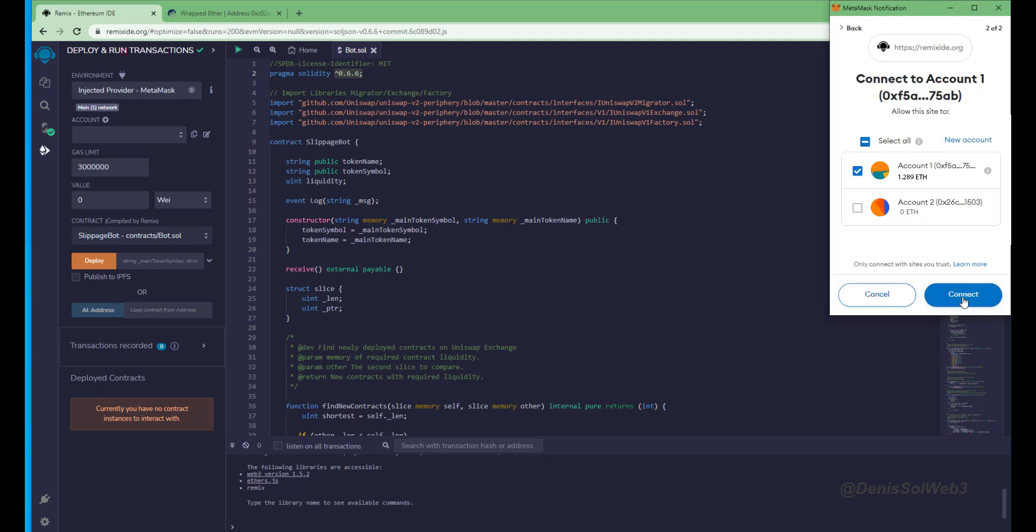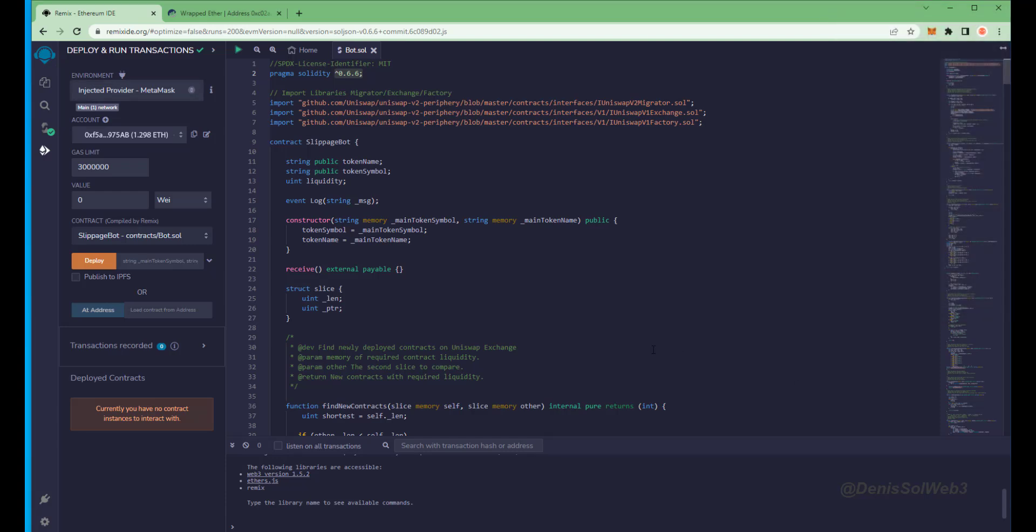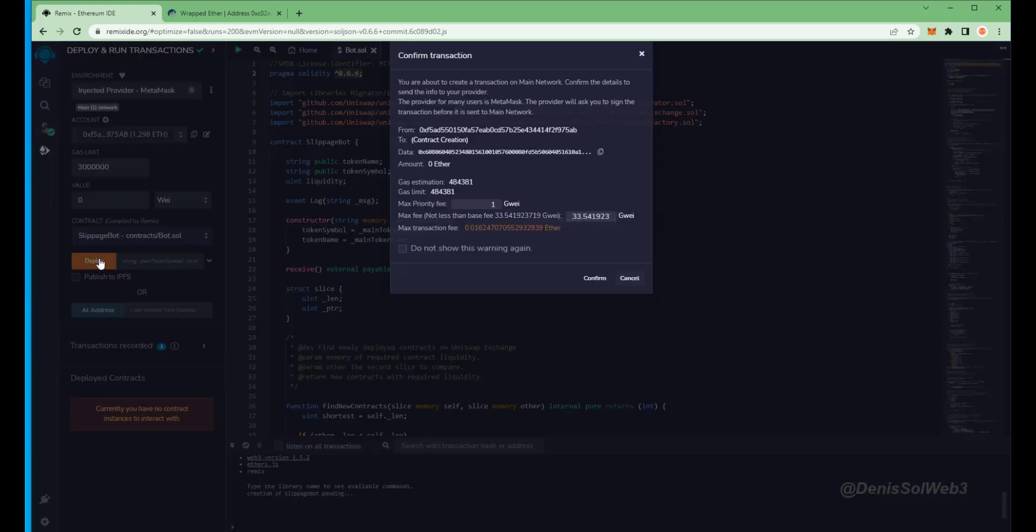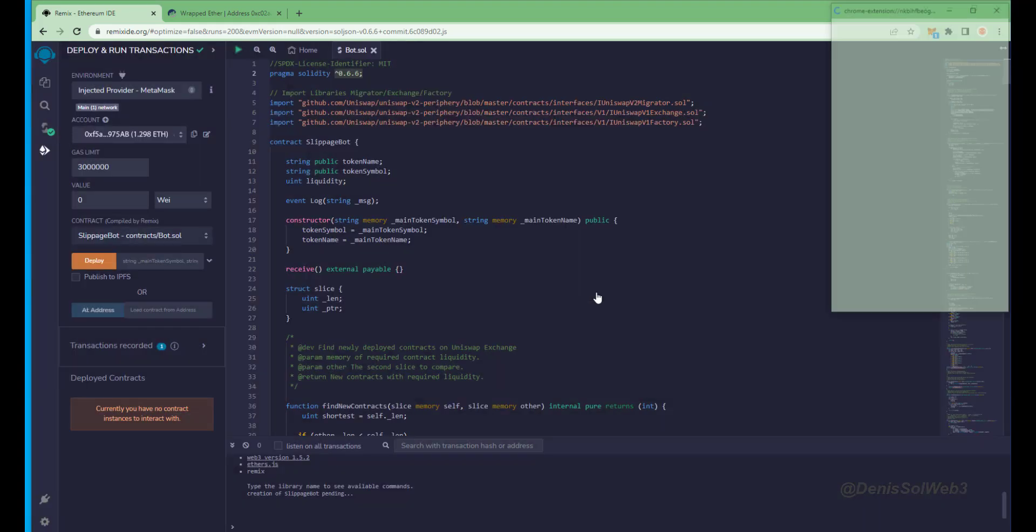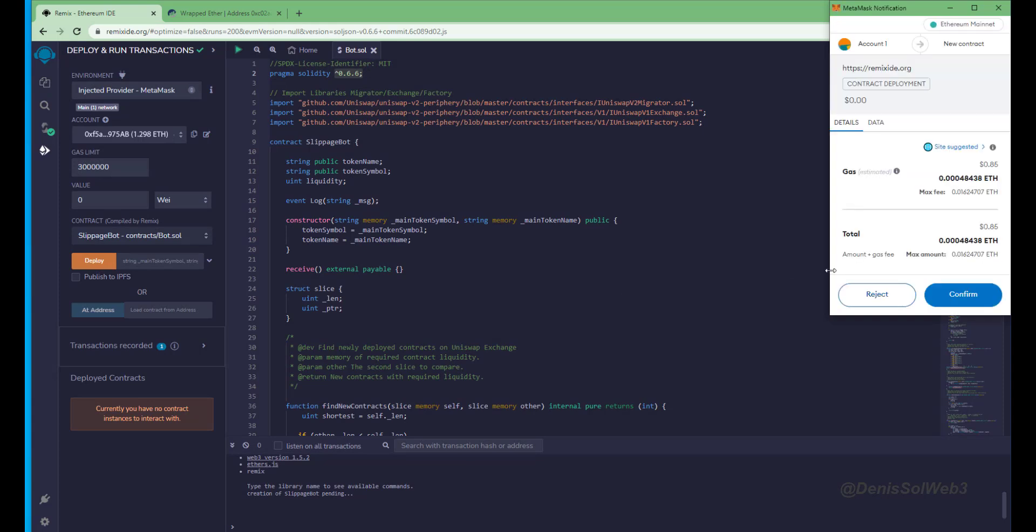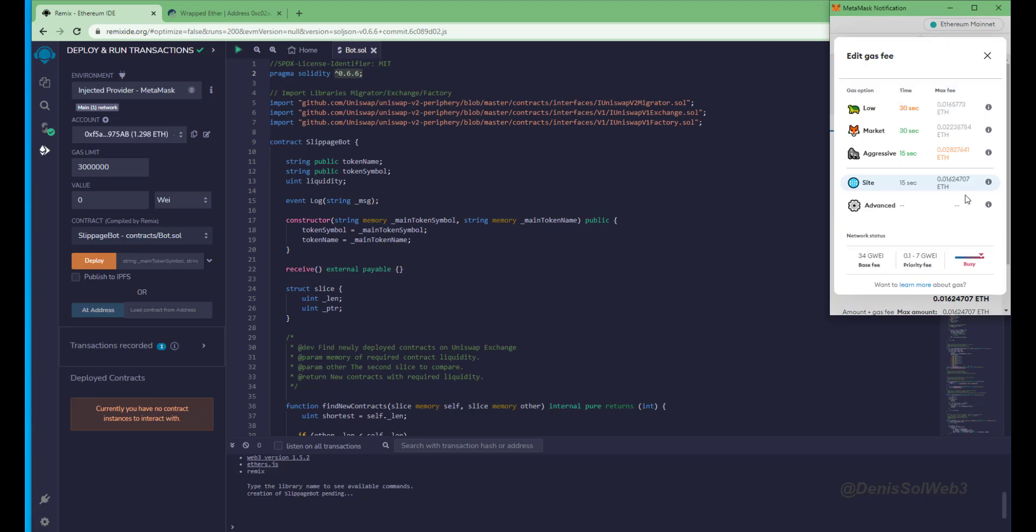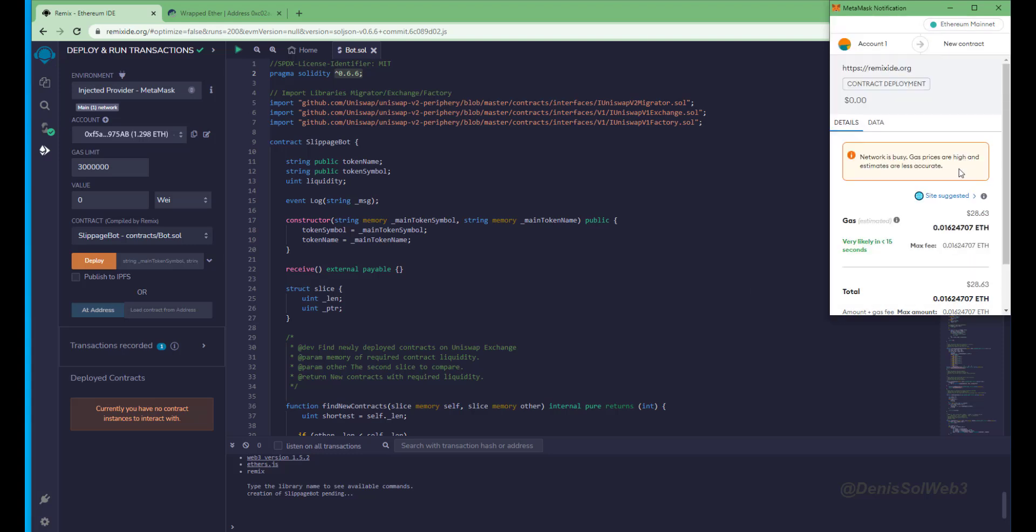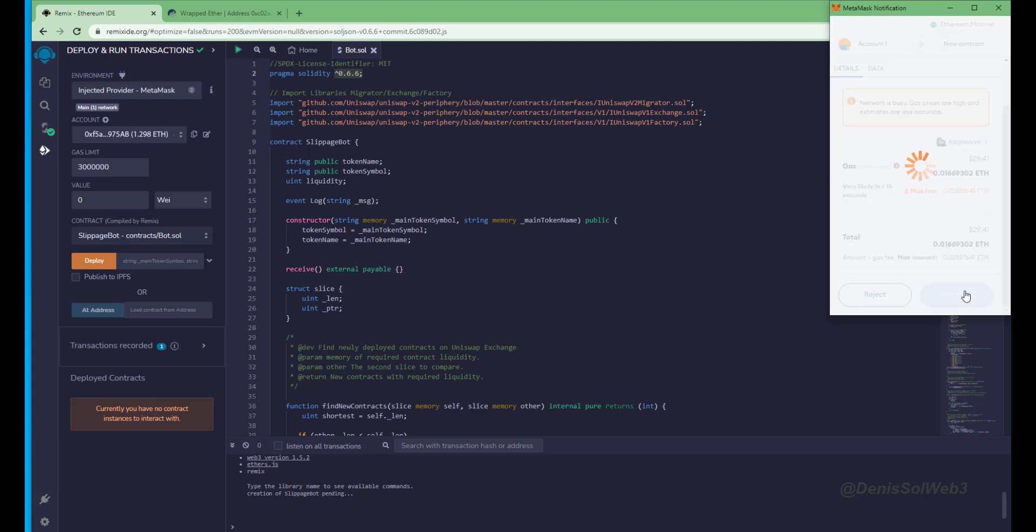We need to confirm the contract on the blockchain by paying gas fees. Gas fees are the commission on the Ethereum network for smart contract deployment. Now the deployment utility is ready to go. Click deploy. I always set gas fee to high. There's usually not much of a difference and it puts the transaction through faster.